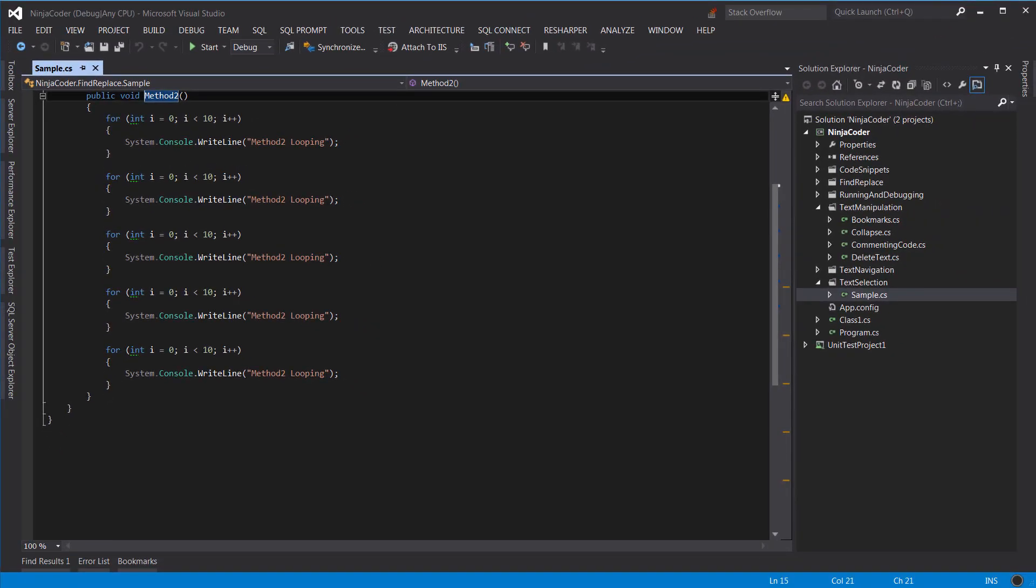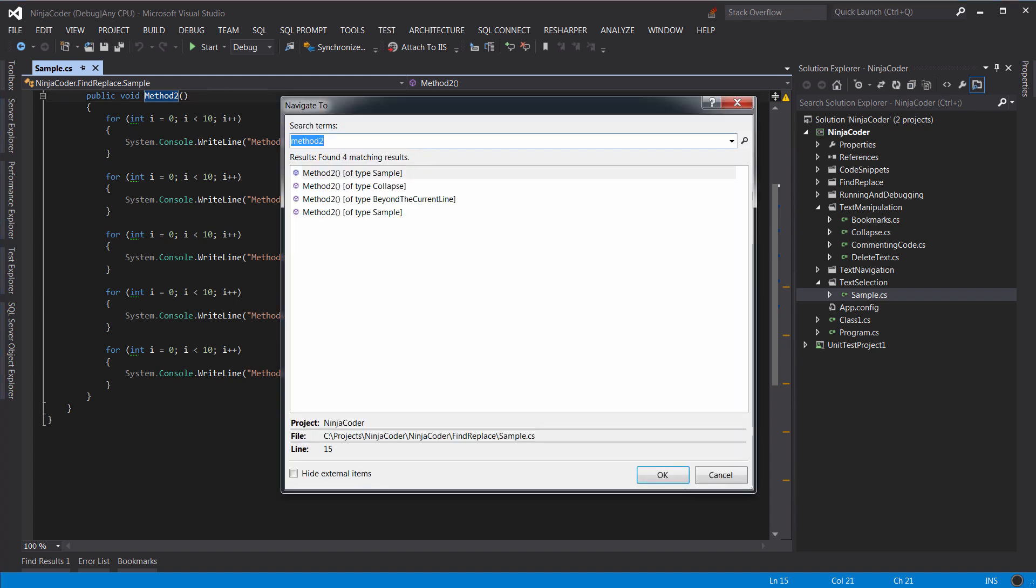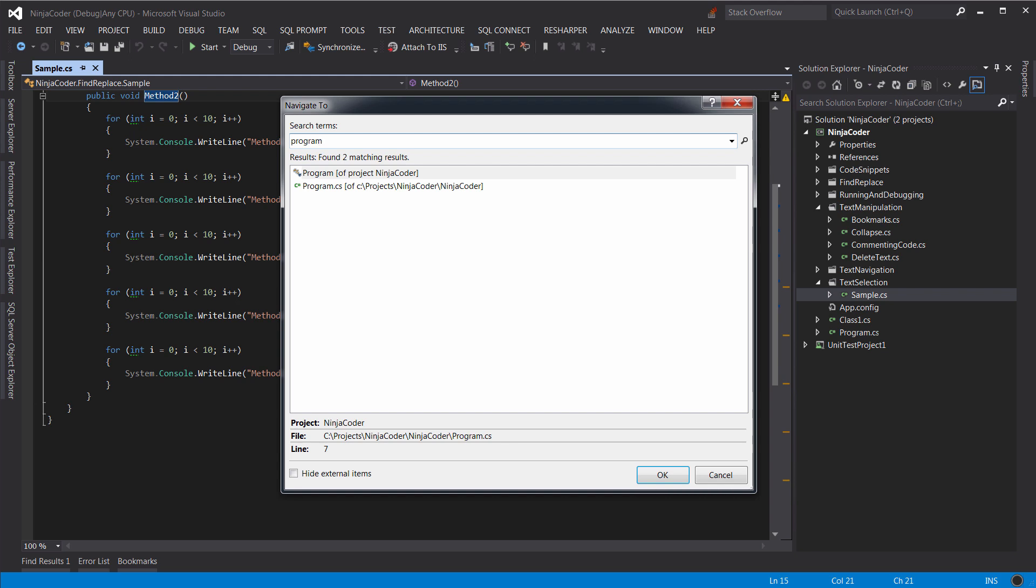Let's open the Navigate dialog again, so I press Ctrl and Comma. But this time, I type Program. As you see, we have two items in the results. The first one represents the class, while the second one represents the actual file.